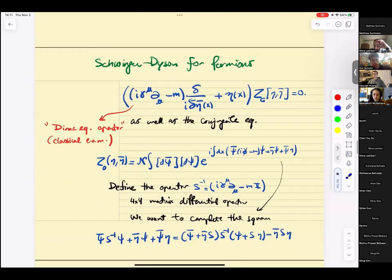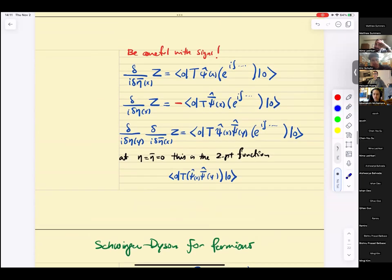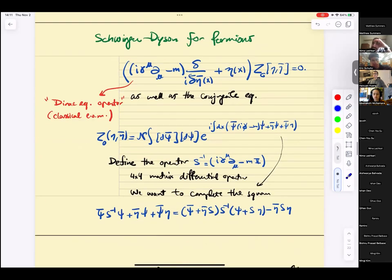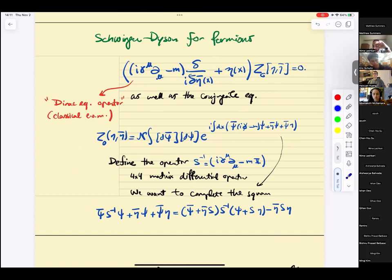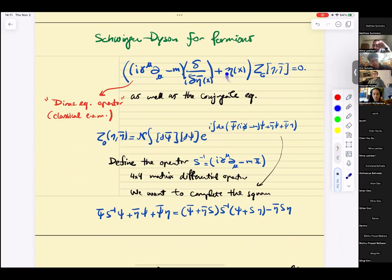Is there an analog of the Schwinger-Dyson equation for fermions? Of course there is. In analogy to the scalar field case, what we have here are just the equations of motion — classical equations of motion — plus the source, acting on the generating function. You have two of them: one for psi and one for eta-bar, for the conjugate variable. Schwinger-Dyson is analogous to equations of motion in the world of quantum mechanics — as operators, the equation of motion is no longer zero, it's an operator whose matrix elements you calculate.